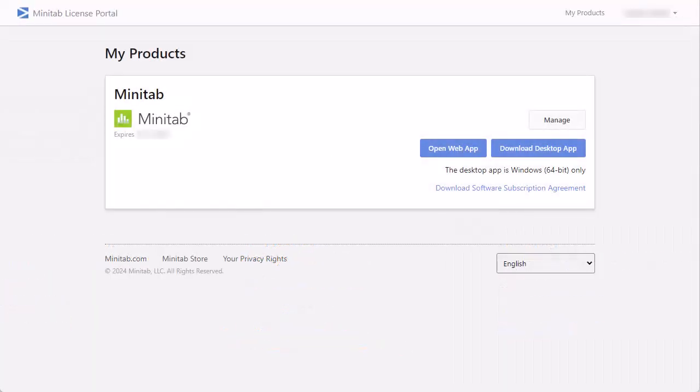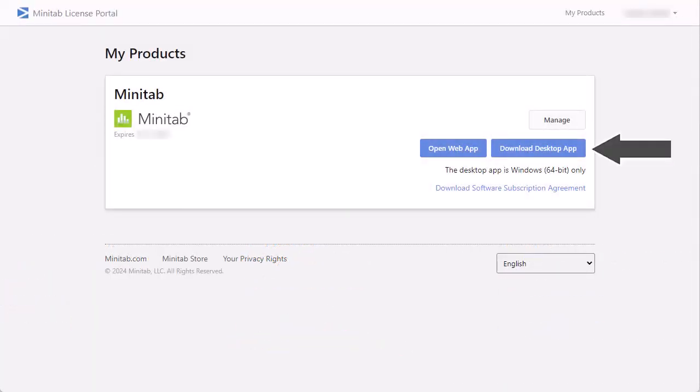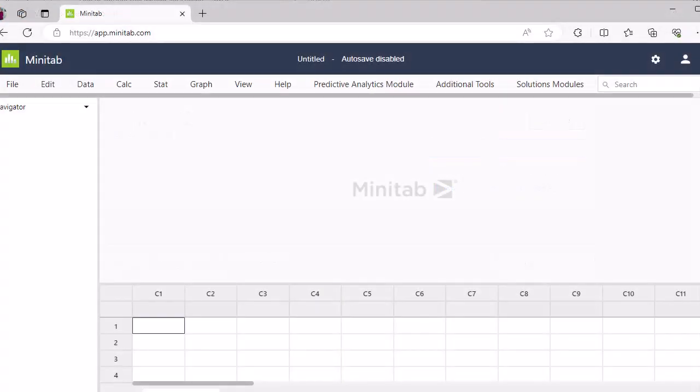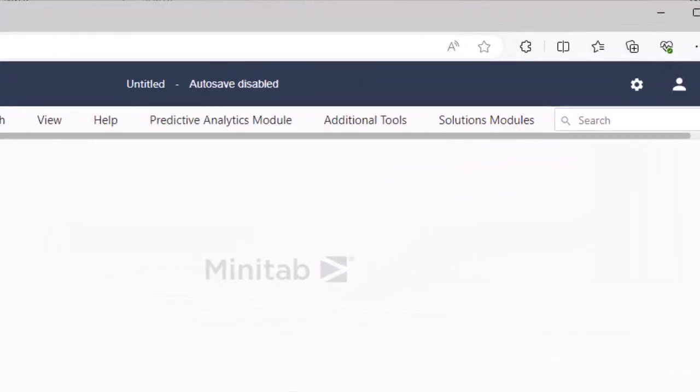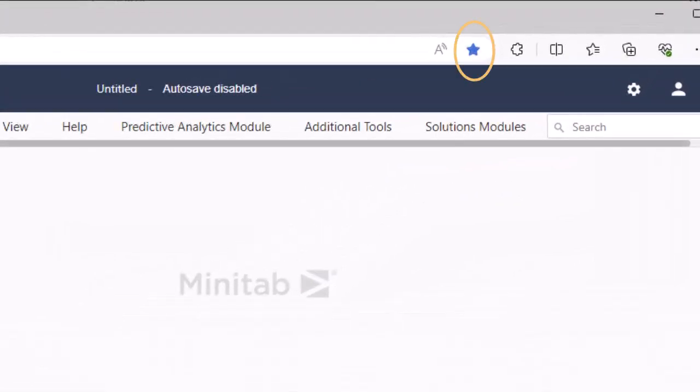From here, you can open the Minitab web app or download the Minitab desktop app. You may want to add the web app to your bookmarks or your favorites list in your preferred browser for easy access.